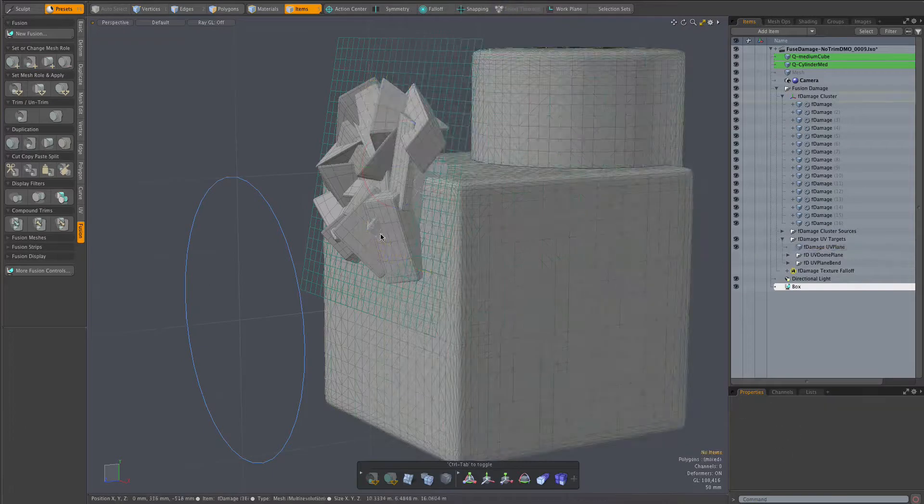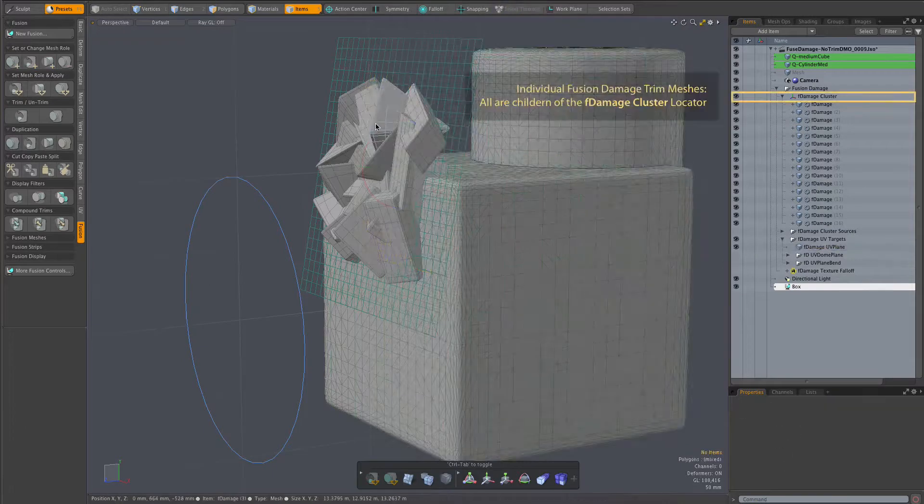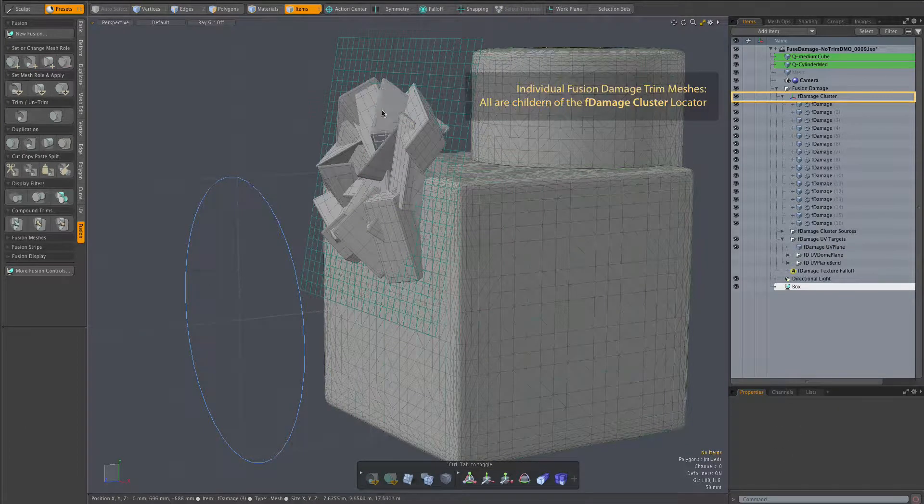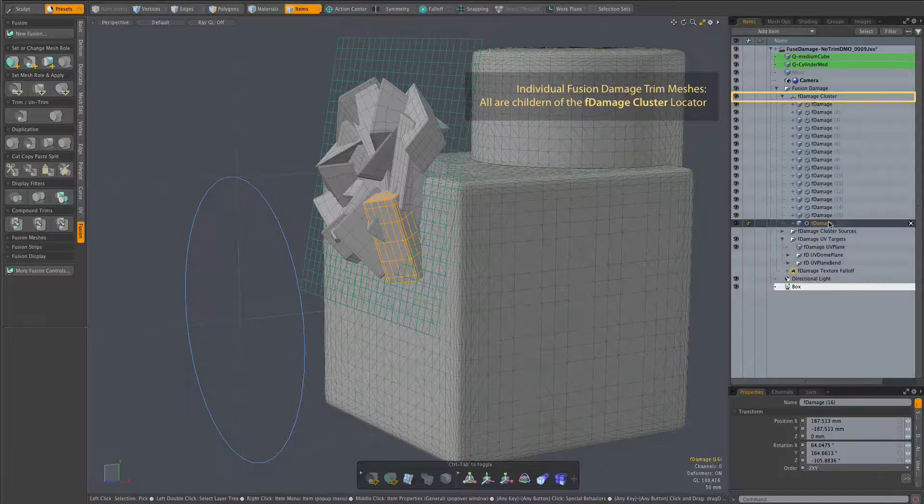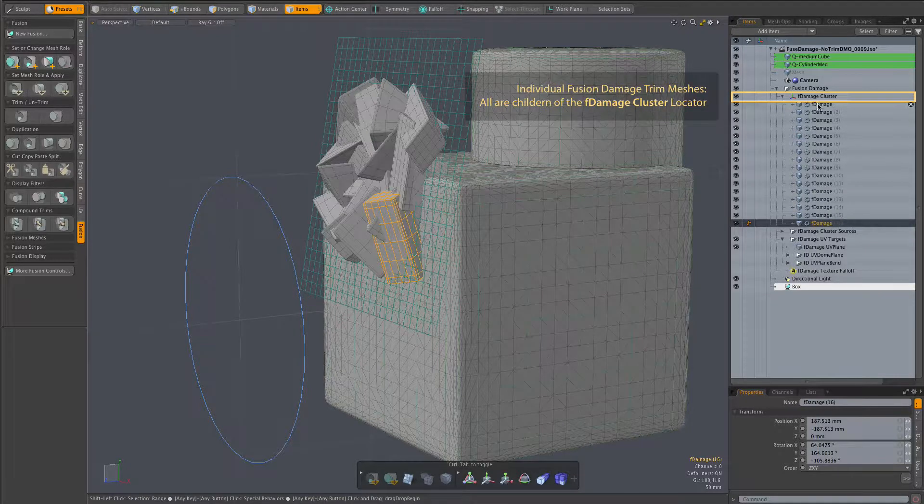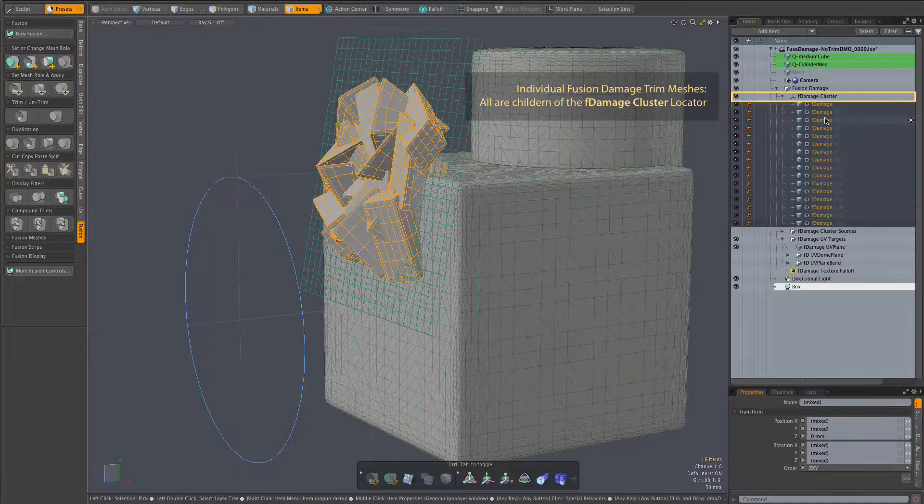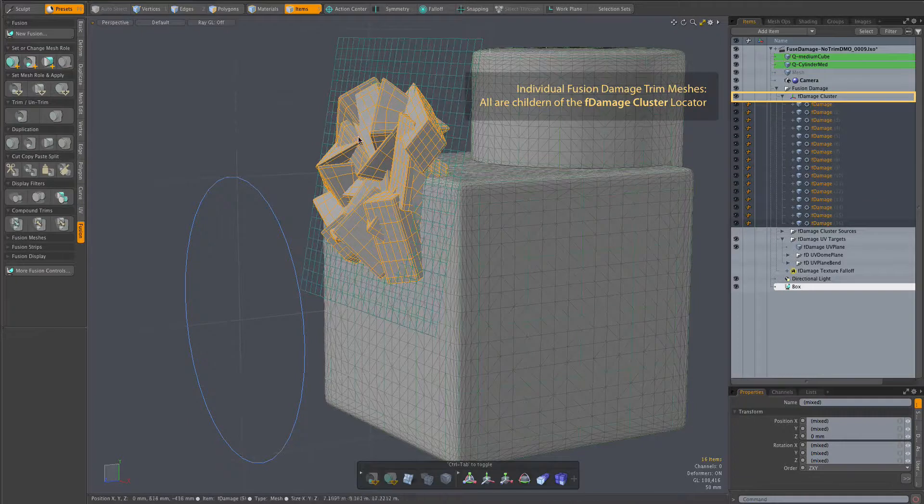So let's go ahead and turn these meshes into subtractive trims. They are all children of the F damage cluster locator as seen here in the item list.